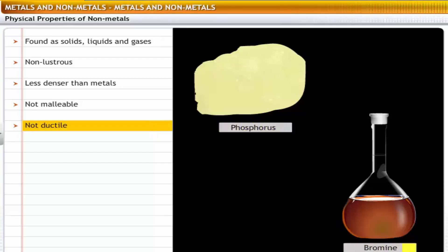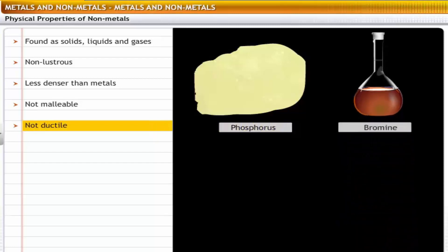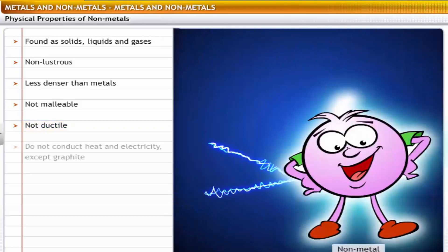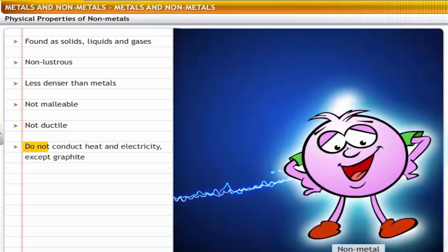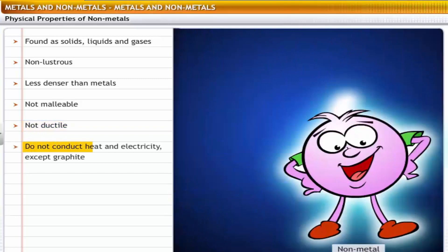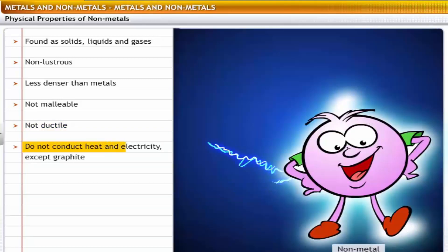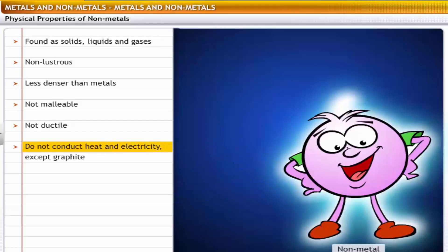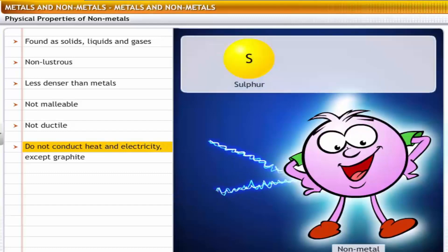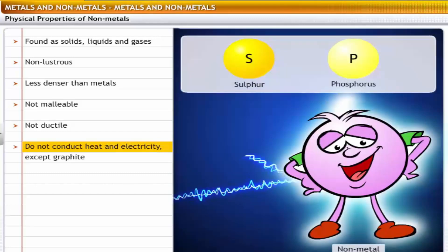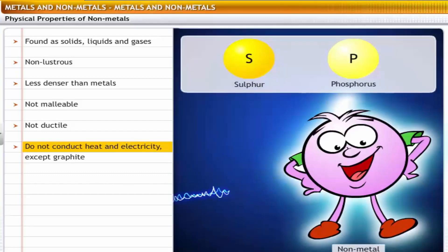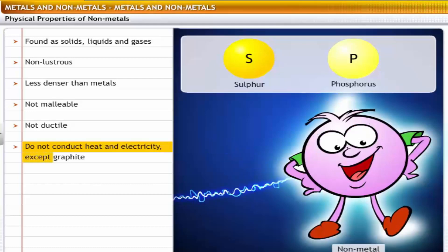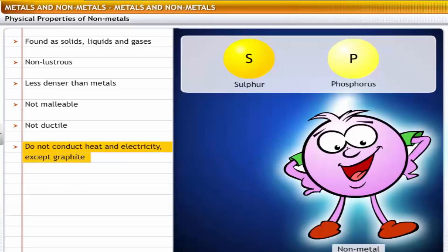Non-metals, except for carbon fibers, are not ductile. For example, phosphorus and bromine cannot be drawn into wires. Non-metals are bad conductors of heat and electricity. For example, sulfur and phosphorus cannot conduct electricity.